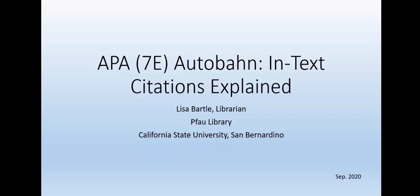Hello beautiful people. My name is Lisa Bartle. I will be a reference librarian for today. If you are here, I hope you are here for the APA in-text citations explained for the seventh edition.